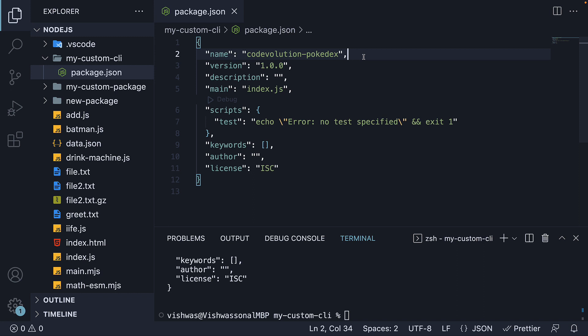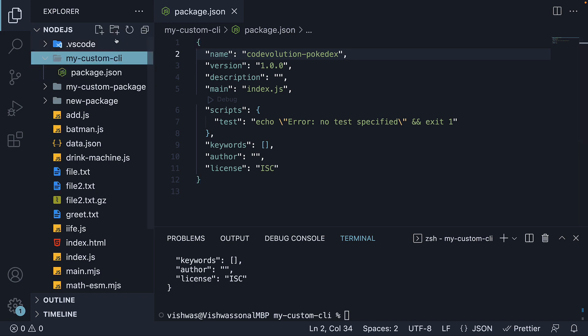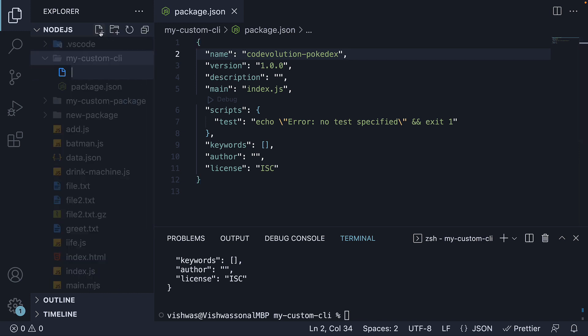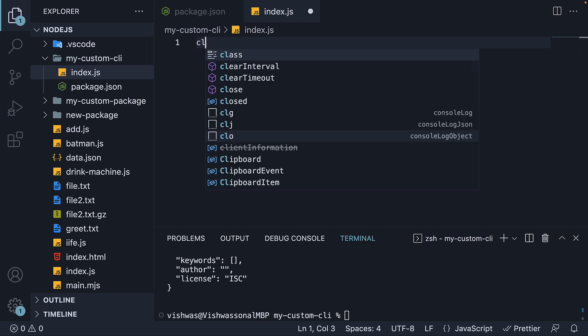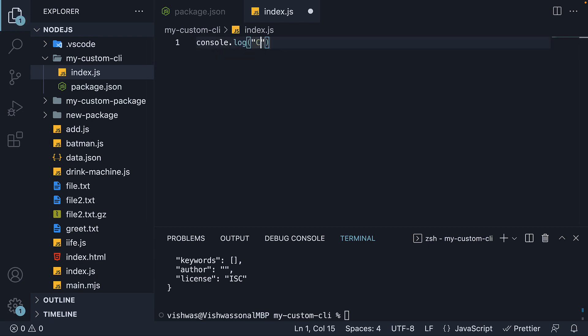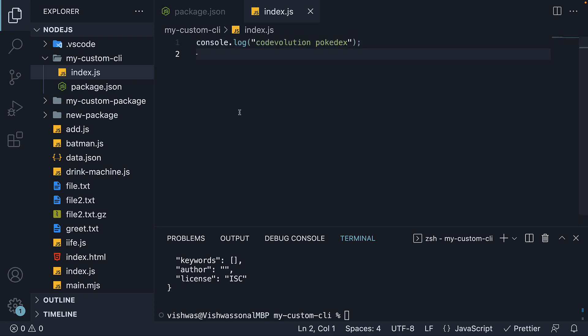All right, for step two, let's write the code we want to execute when we run the CLI command. So within the same folder, create a new file index.js. And for now, let's add one log statement that says codevolution-pokedex.